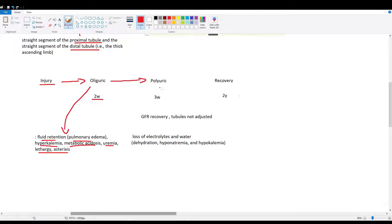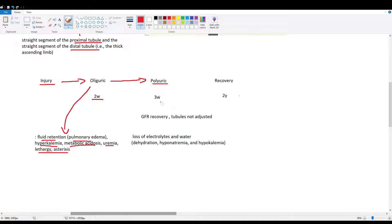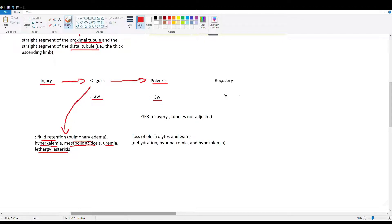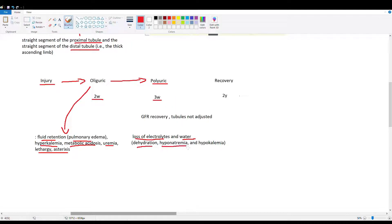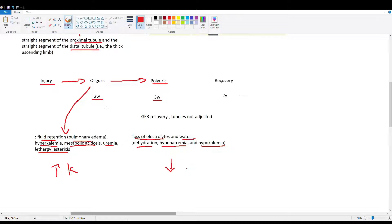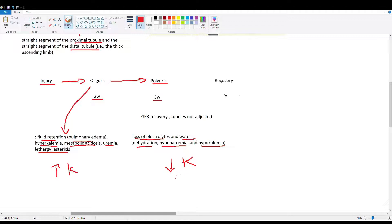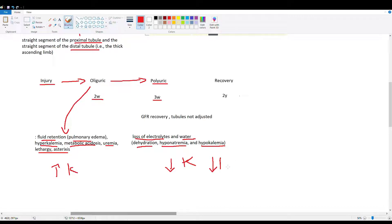After that, the kidney begins to recover. The glomerulus recovers faster than the tubules, creating the polyuric stage. Your GFR goes back up faster than your tubules can recover, so fluid pumps through but tubules can't reabsorb and balance electrolytes. This lasts up to three weeks. You'll see loss of electrolytes and water because the pumps and water absorption channels aren't yet regulated - they're still recovering. We see dehydration, hyponatremia, and hypokalemia. Here we have high potassium in the oliguric stage and low potassium in the polyuric stage, just one week apart. Sodium is only affected in the polyuric stage with hyponatremia and hypokalemia because neither is being reabsorbed.